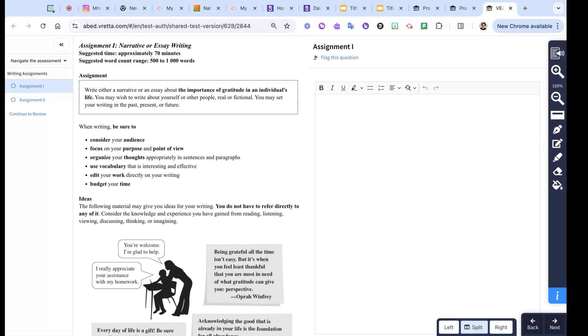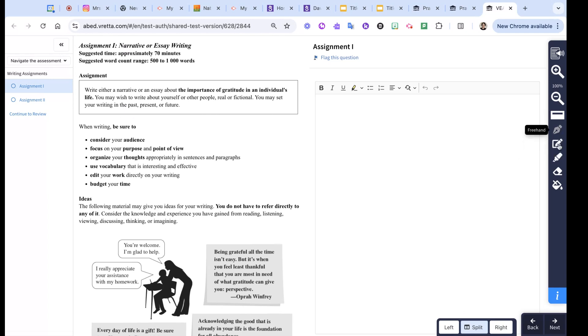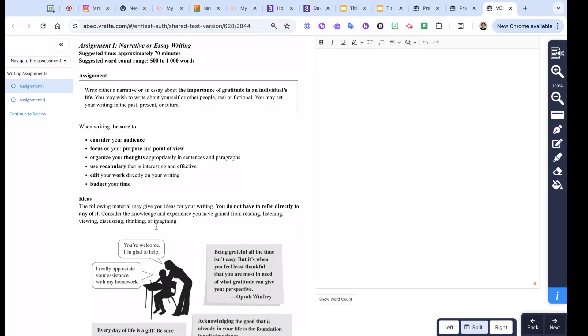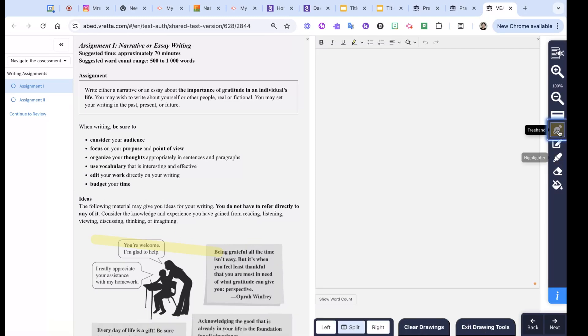Again, we can come in here and we can use some of the highlight tools, for example, if we wanted to mark on the page. I could use the freehand tool if I wanted to circle something else, so we can mark up the page if we'd like.